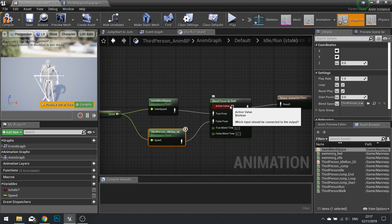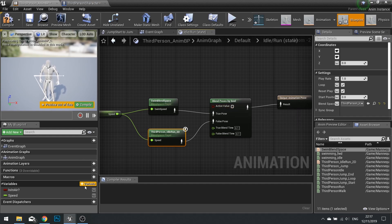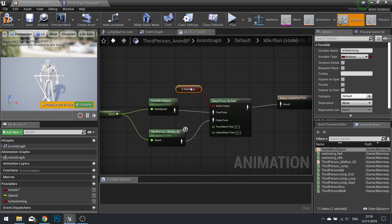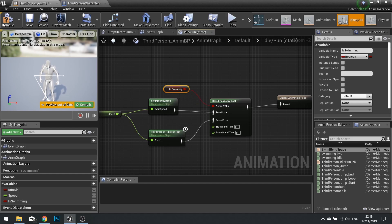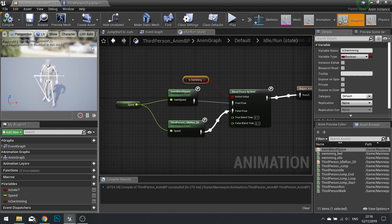The Blend by Bool node requires a boolean. On the Active Value pin, create a new variable called 'is swimming' and plug it straight in. That boolean hasn't been set anywhere yet — that's what we'll do next. We're all set up here, so let's go back to the event graph.